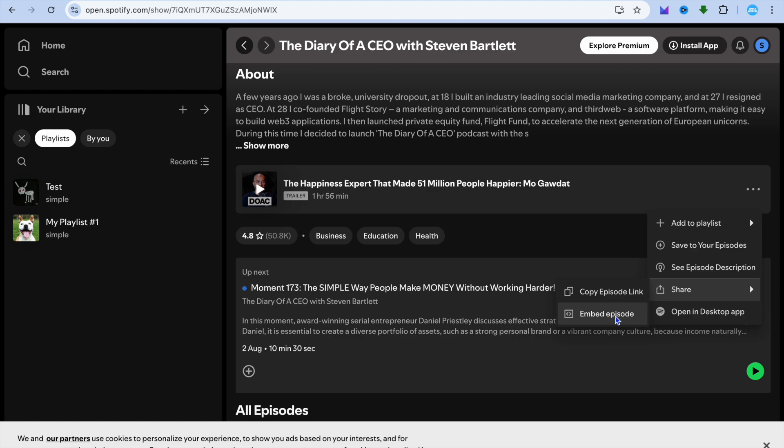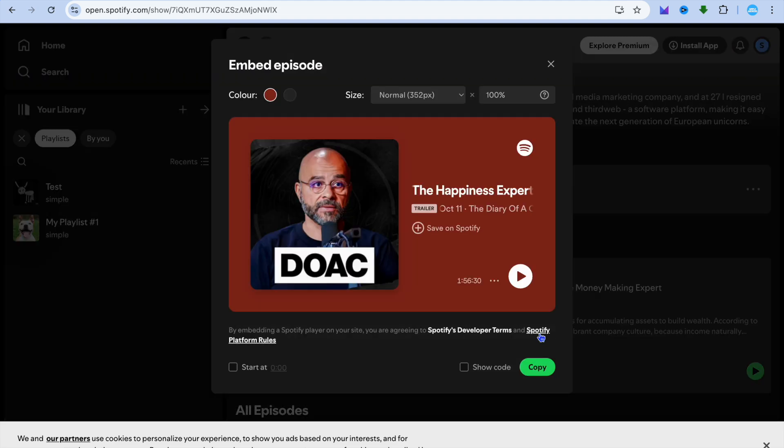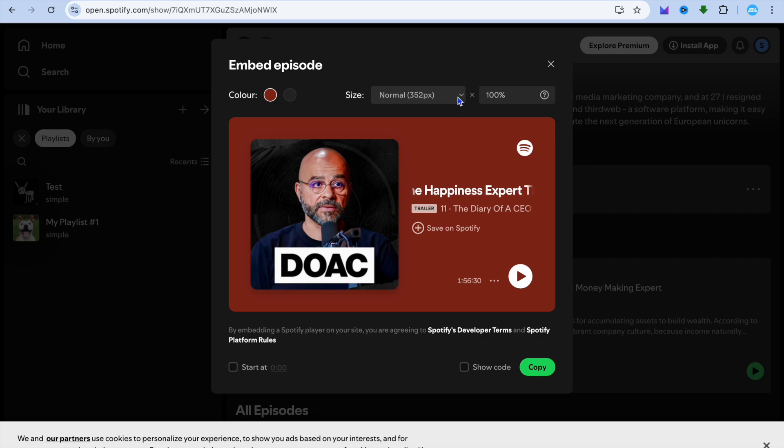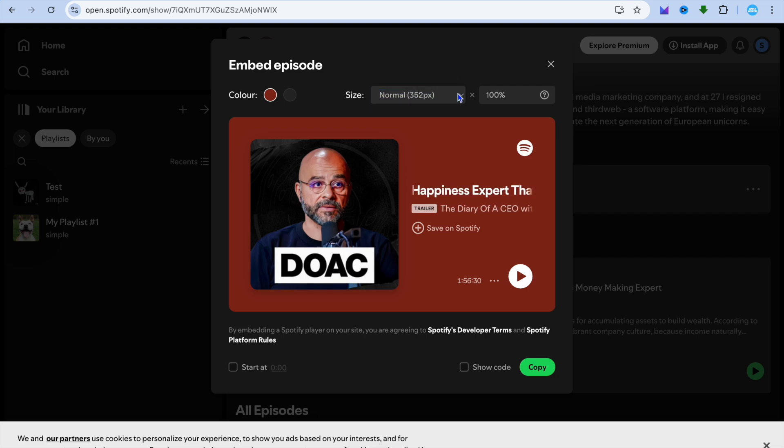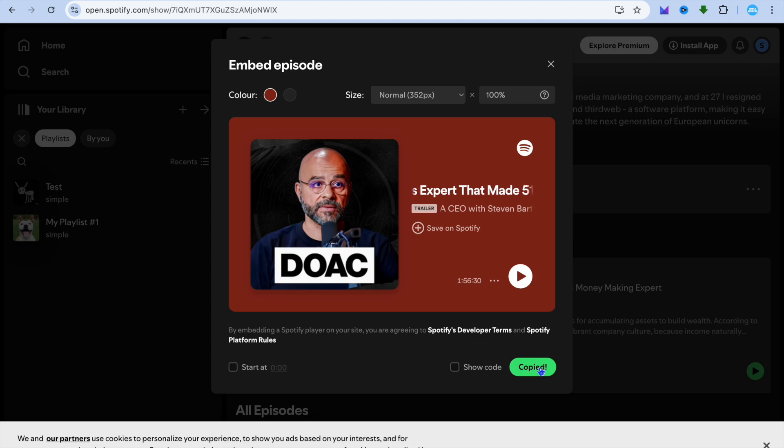So you can embed this particular episode. After you have done that, you're going to see a menu player and you can adjust the size that you would like to use. You can also change the color and you can choose when it starts. After you have done that, you're going to simply tap on copy.